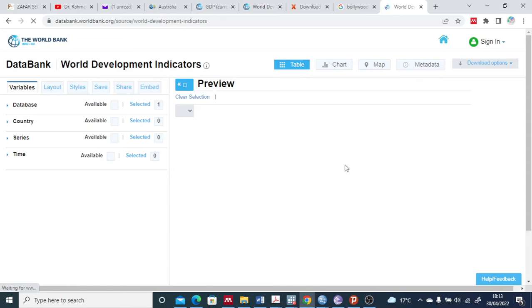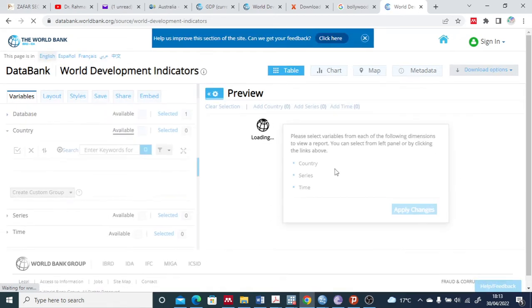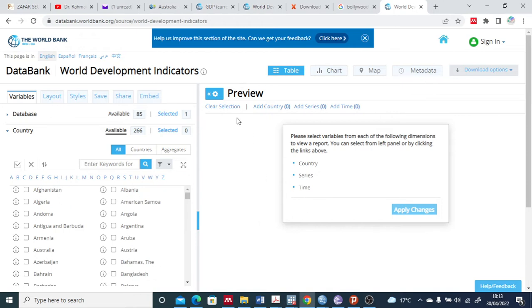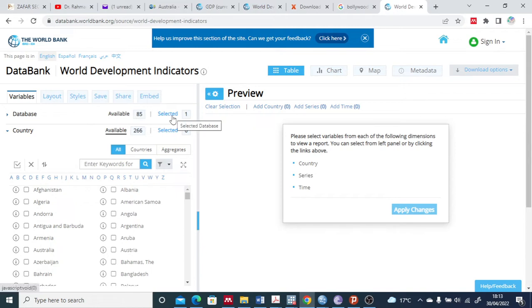This is a customized page where you can download the data per the variables, countries, and database - everything. First, the database - there are 85 and we have selected just the one that is Worldwide Development Indicators.